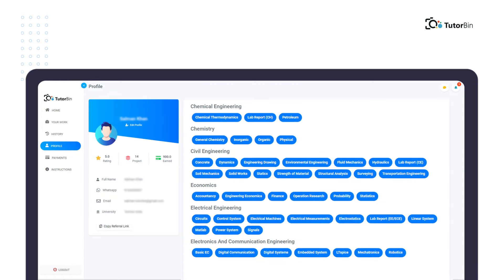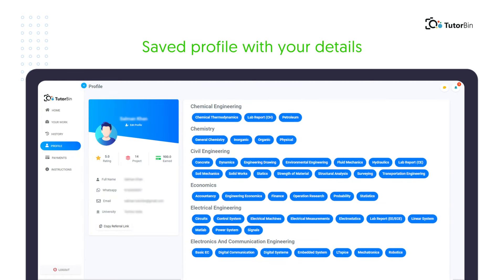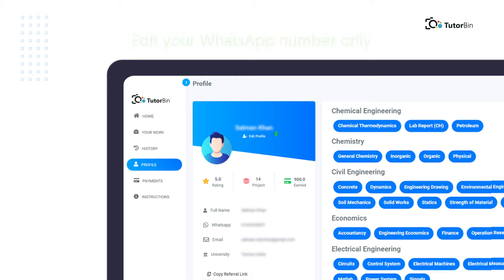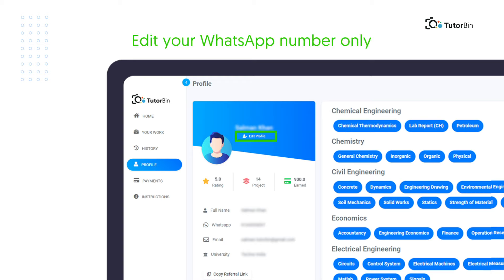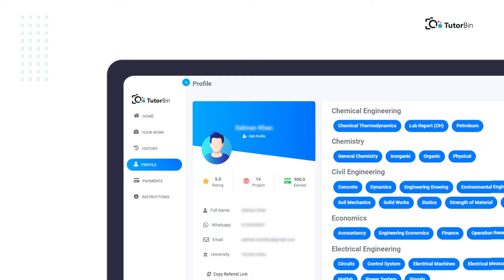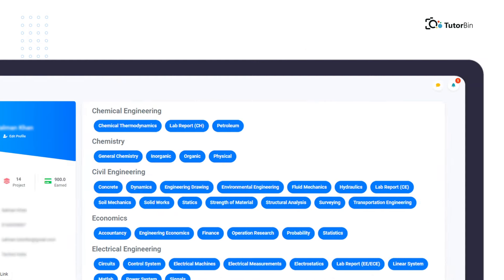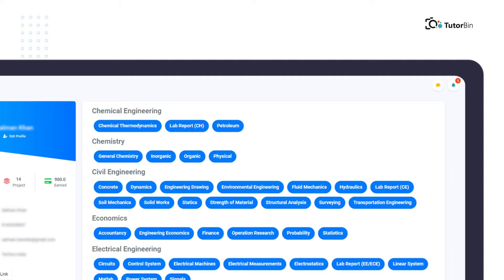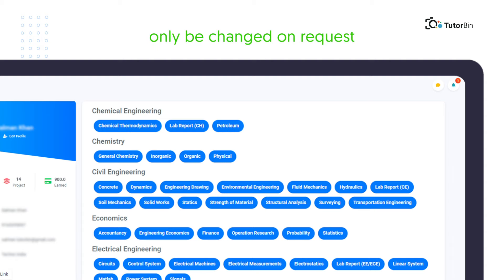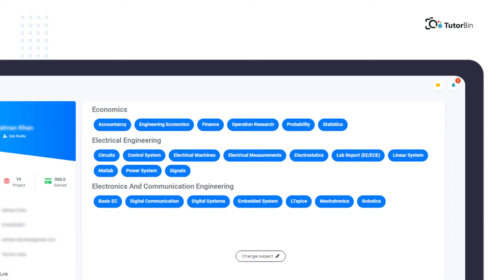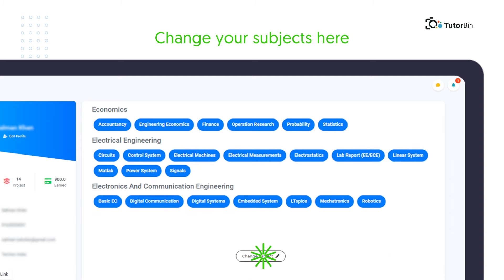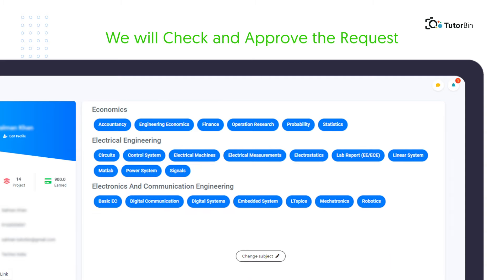Profile: Here you can see your saved profile with your details. From here, you can edit your WhatsApp number only. Here will be your average rating, number of projects, and your earned amount. On the right side, you can see your expertise subjects. It can only be changed on request. To change the subject, simply click here and we will check and approve the request as per the situation.